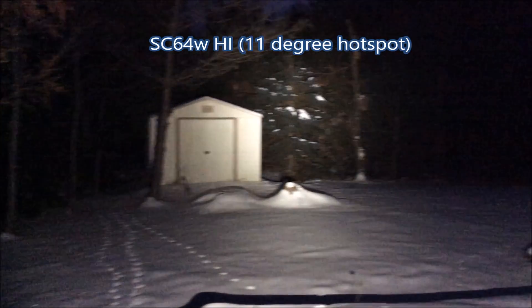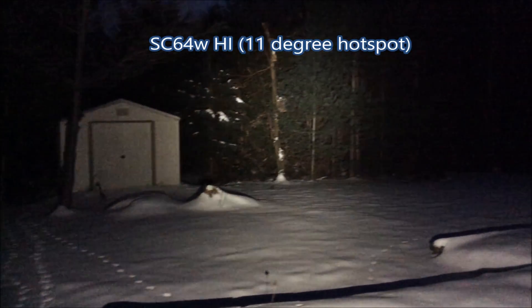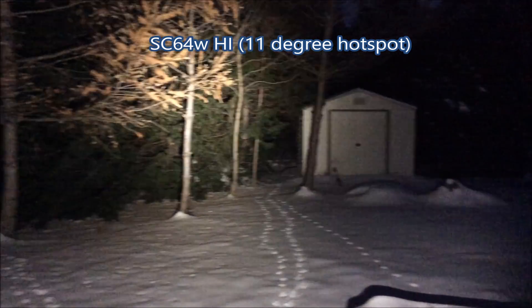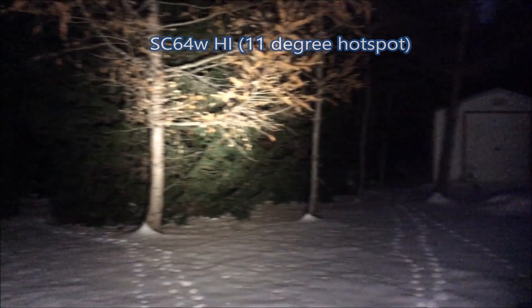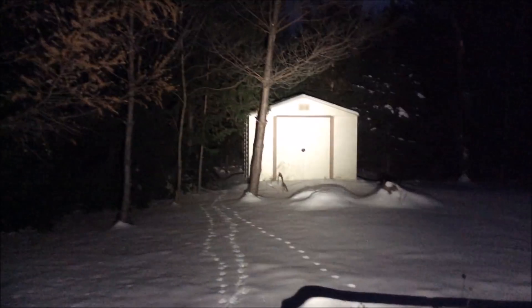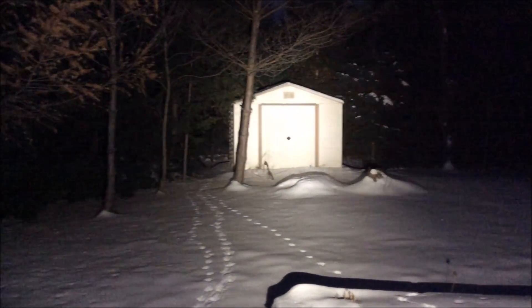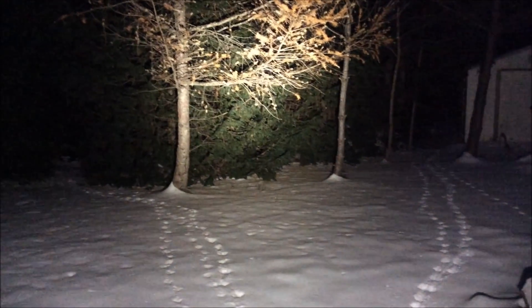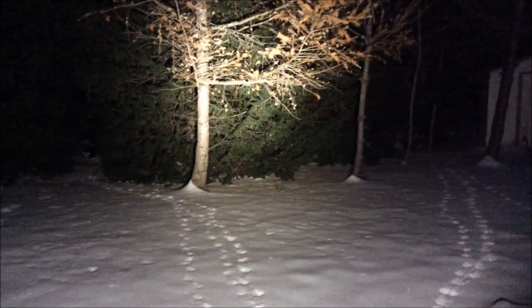Okay it's outdoor beam shot time. First I'll just show you the SC64W High here with its 11 degree hotspot. You can see actually it's quite useful outdoors I think even though it's more floody than I expected, it is very useful, it projects a fairly long way and the beam is actually quite nice.